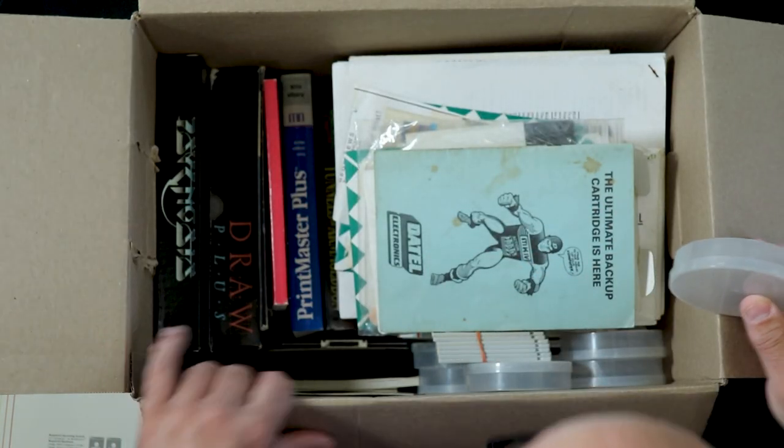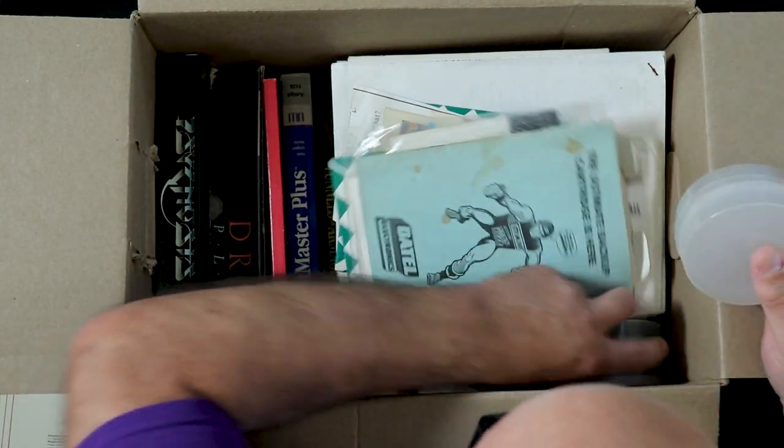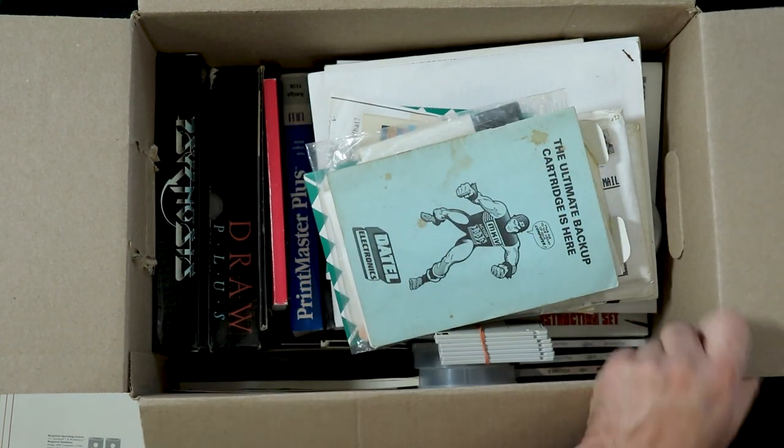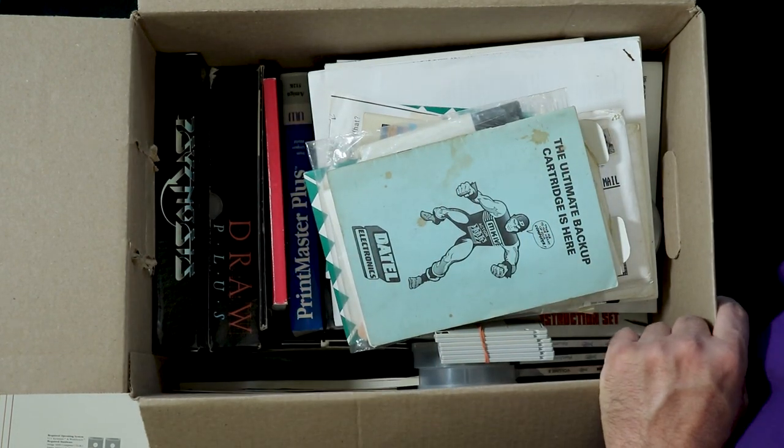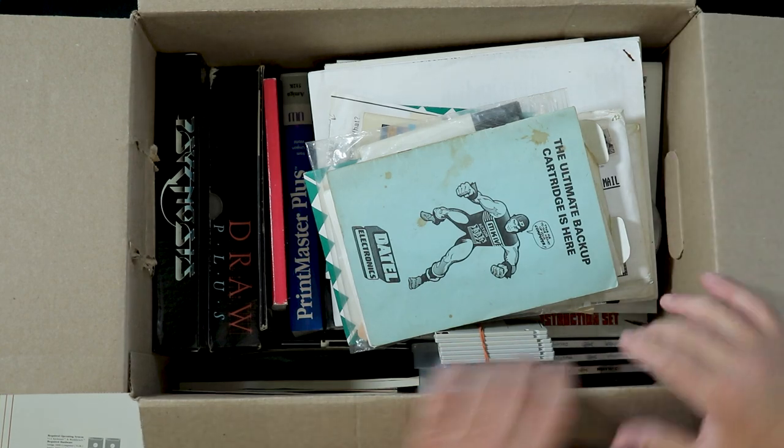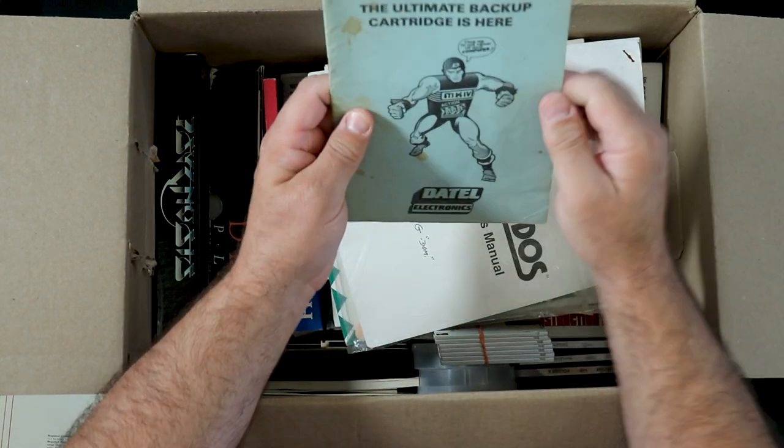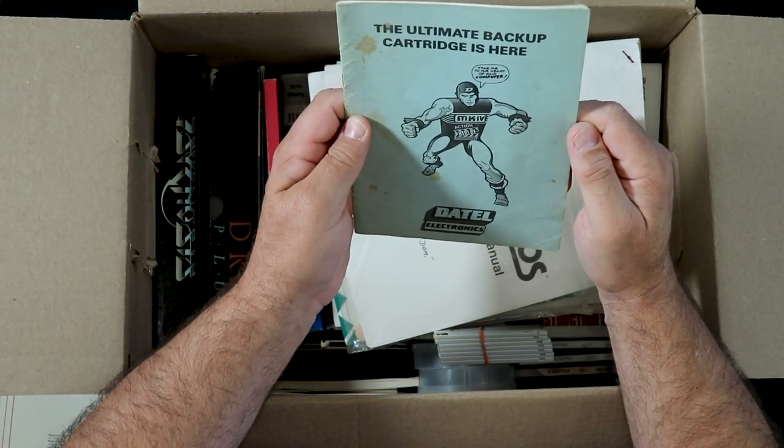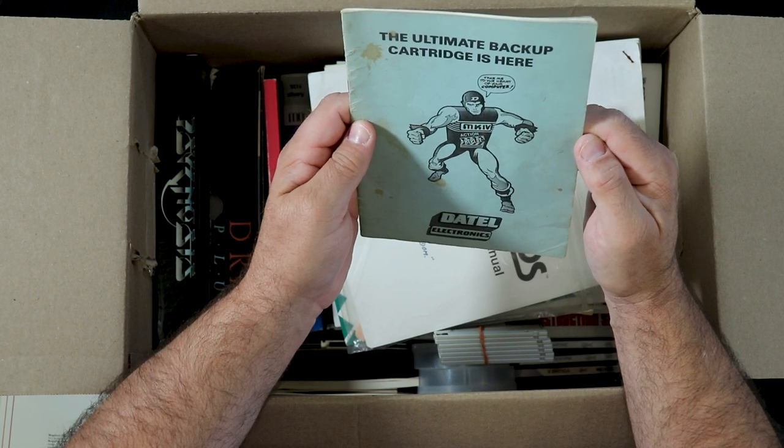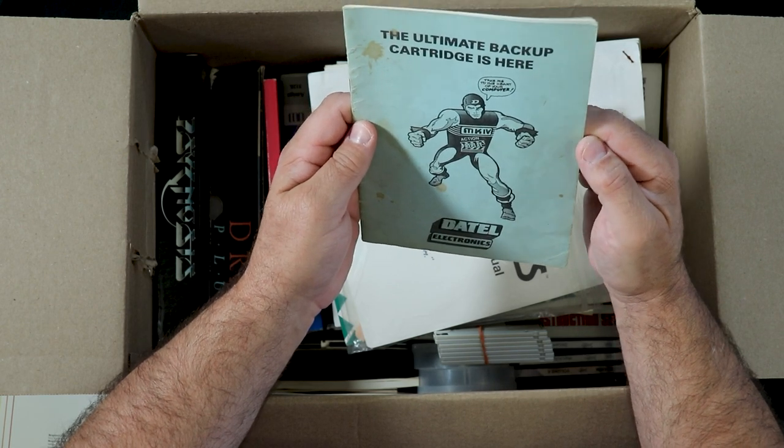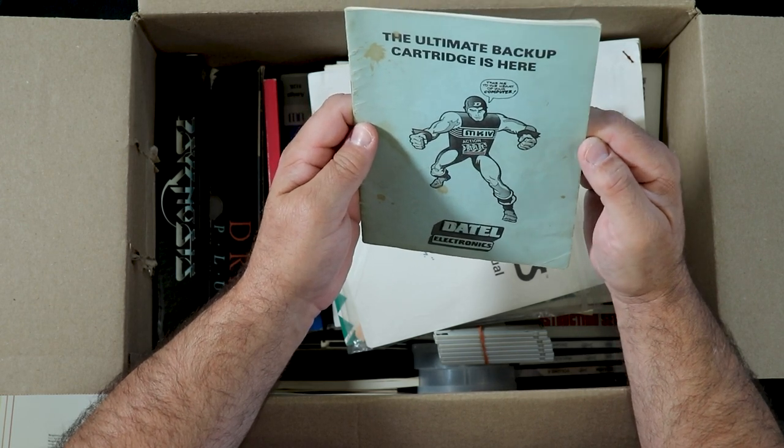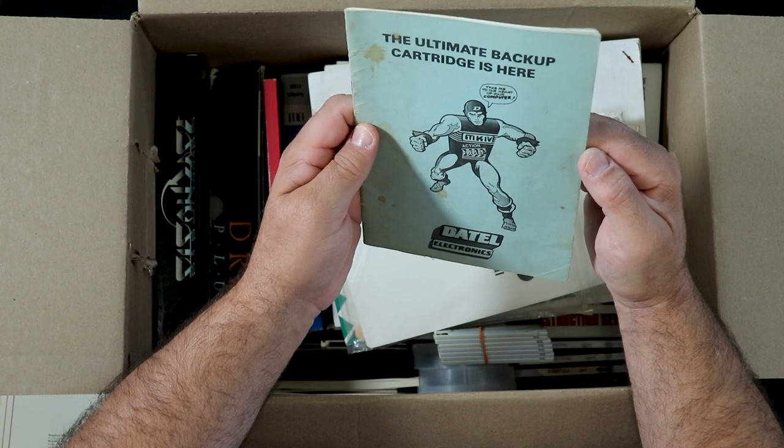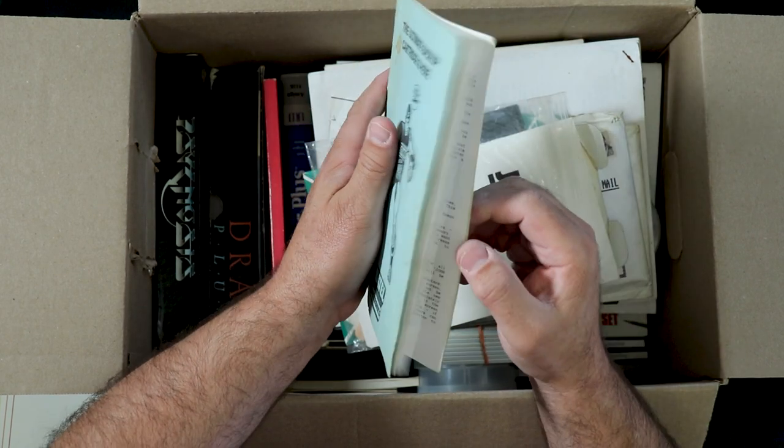And always useful, more Stone storage. I'll probably have way too many of those until I start setting things aside. Daytel Electronics, the ultimate backup cartridges here, Mark 4. Action Replay.